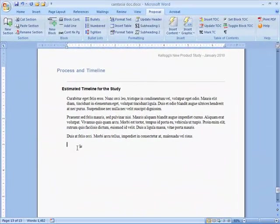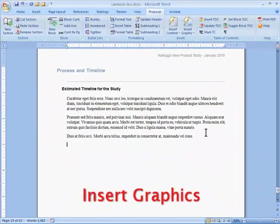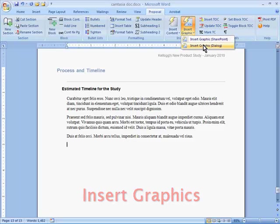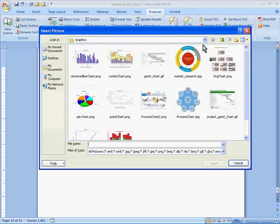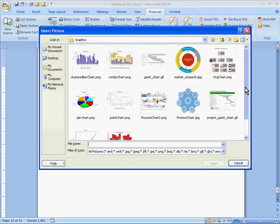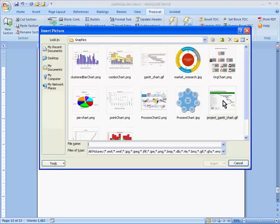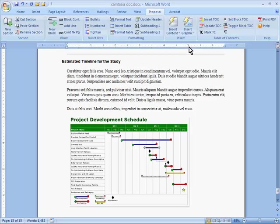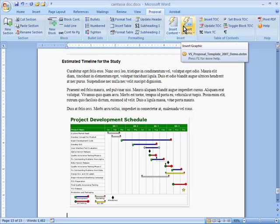Inserting graphs, pictures, and charts is just as easy. This button takes me to a company graphics library, where I can pick the image I want and insert it into my proposal.